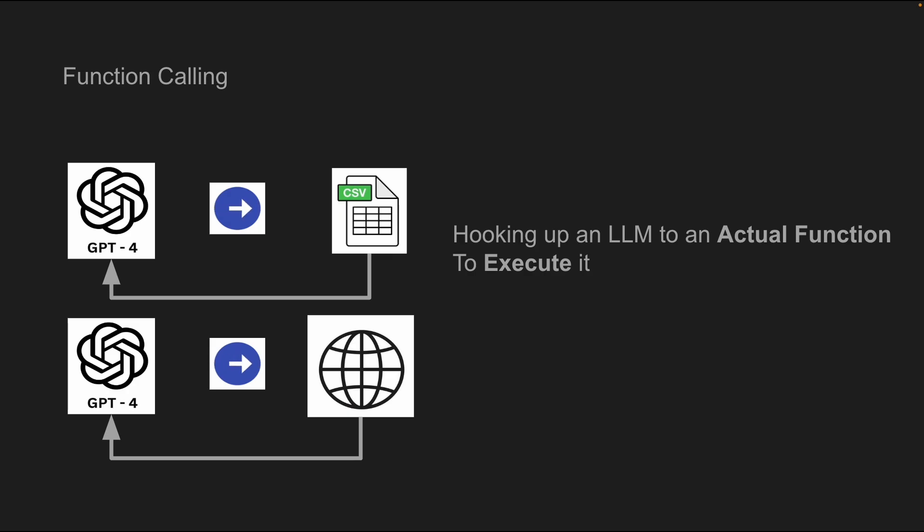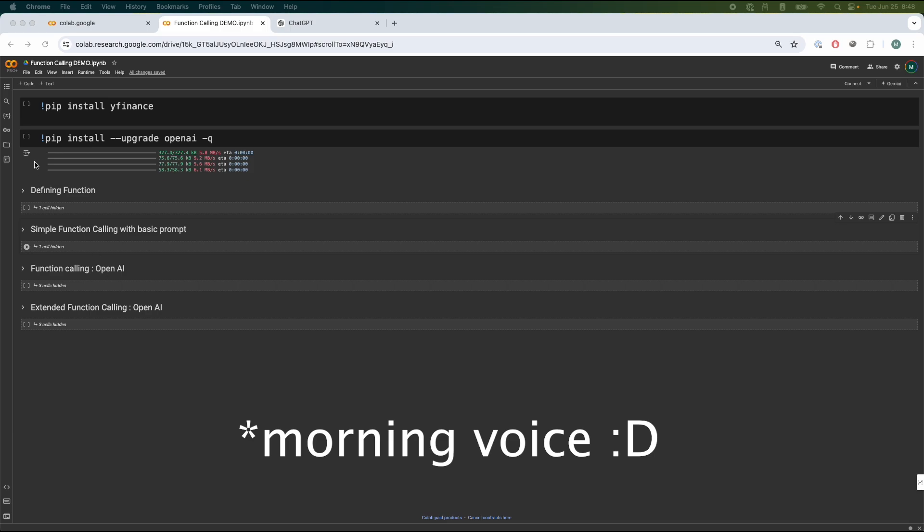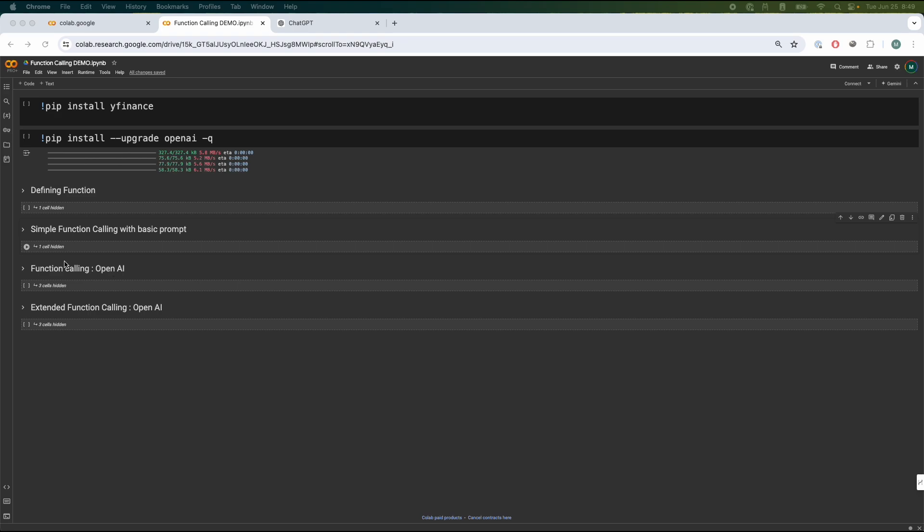Now, enough yapping. Let's get onto the application. How do we actually implement it? Now the tutorial will be broken down into four main sections. So we have the defining function, the function we're going to use the model to call. We're going to define the simple function calling with basic prompt. Just to give you guys an example on how simple function calling really works.